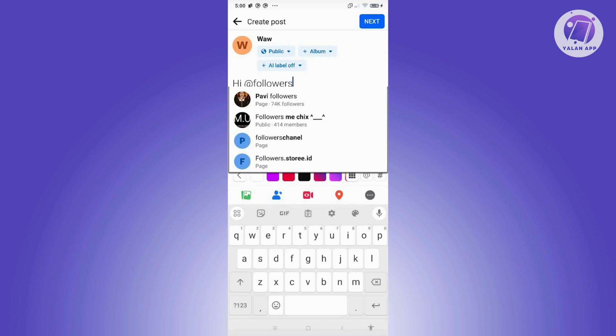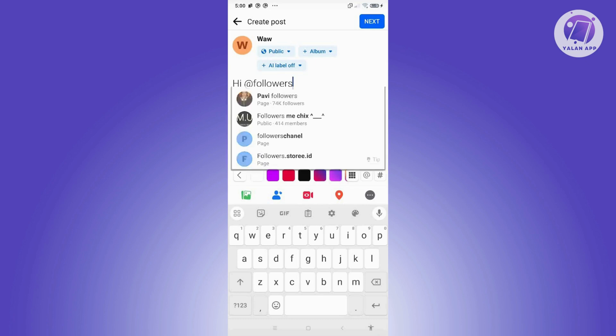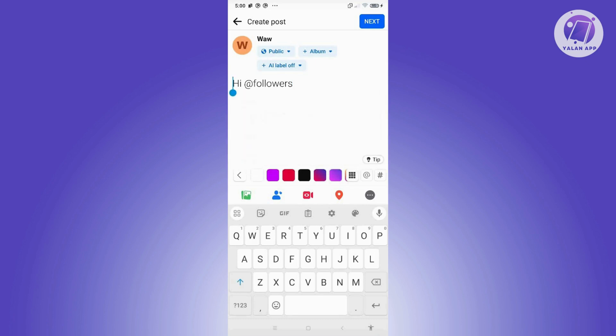If you do not see that option, it means you are not eligible to use it. You may need to increase your follower count or change a few settings on your account — for example, switch your settings to public and make sure your posts are set to public.